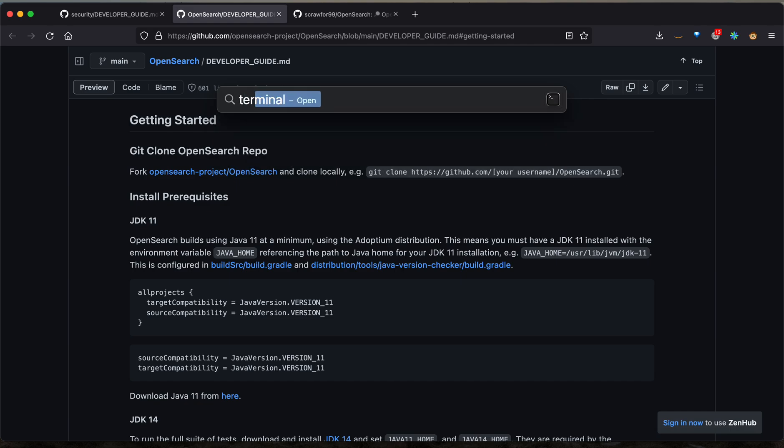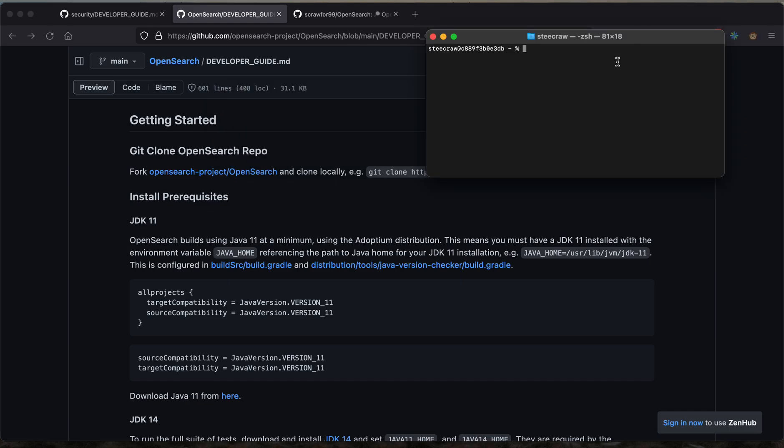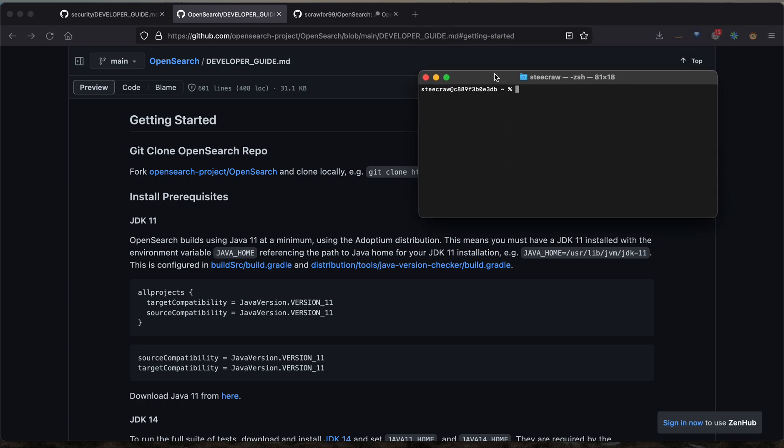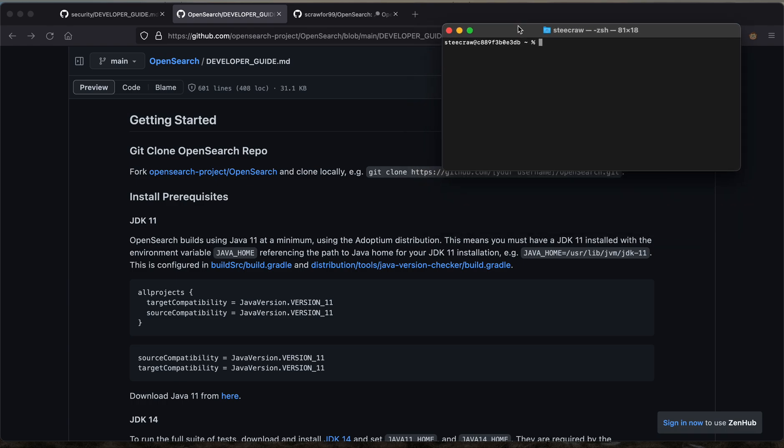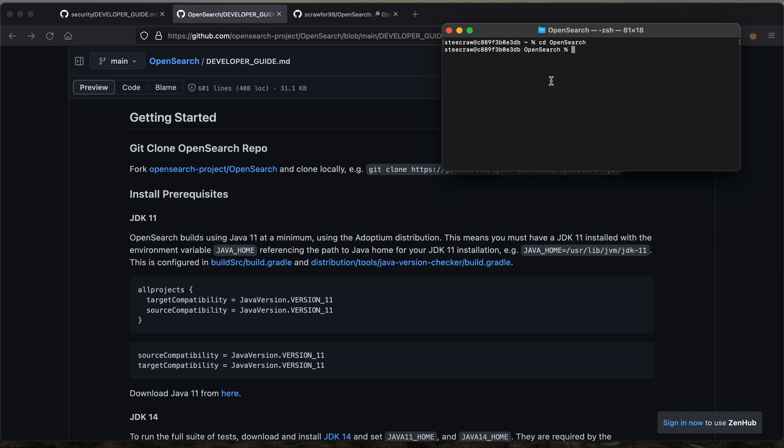You can do this by opening up terminal if you're on Mac and then cloning it. I've already completed this step, so I won't actually execute the command, but this will end up creating a local directory called OpenSearch. You can then change directories into that where you'll now be inside your local clone of the OpenSearch repository.